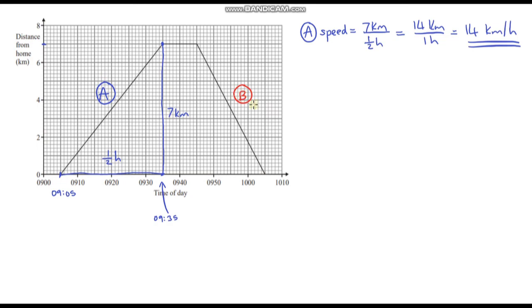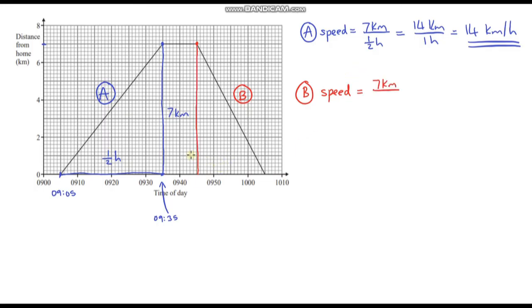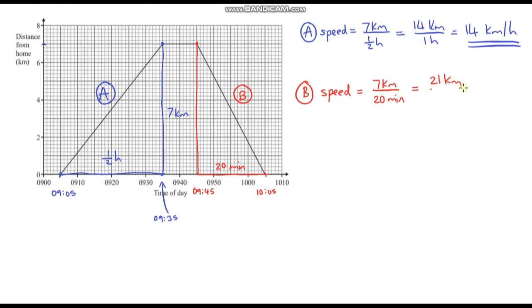Now let's look at part B. The total distance is exactly the same — we're just coming back. We're starting 7 kilometres from home and going all the way back, so that's 7 kilometres. How long has it taken? We set off at 9:45 and arrived at 10:05 — a total of 20 minutes. Our speed is 7 kilometres per 20 minutes. To convert to kilometres per hour, we multiply by 3: 21 kilometres per hour.